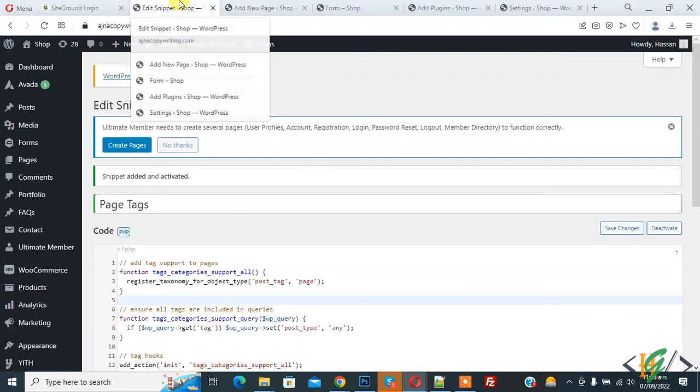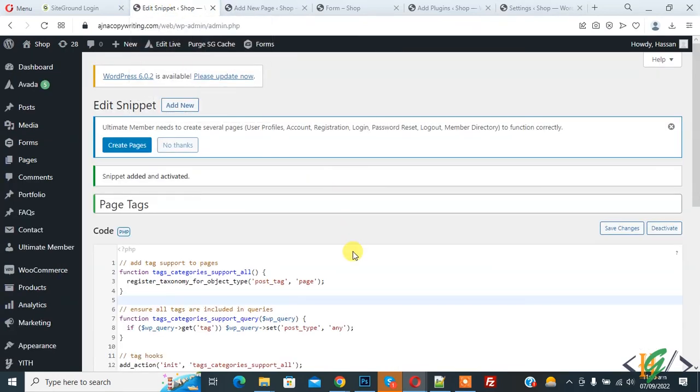So in this way you can add PHP code without editing files in WordPress website. I hope you like this video. Please like, comment, share, and subscribe. Thank you for watching.